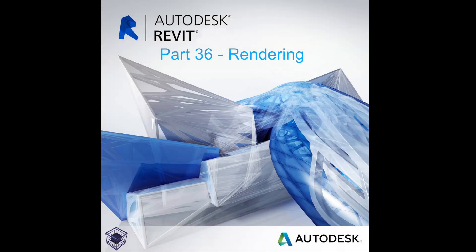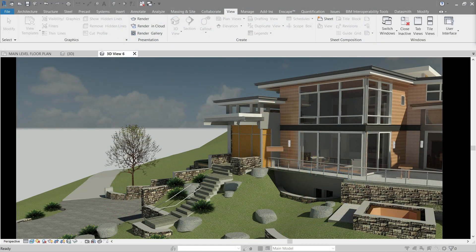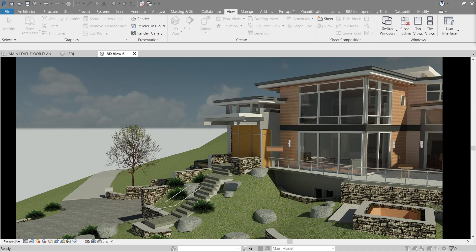Hello everyone, welcome to the 36th tutorial in the beginner's guide on how to use Revit. To continue where we left off from camera and walkthrough, we will finally tackle rendering. Here's an example of it - amazing, right?